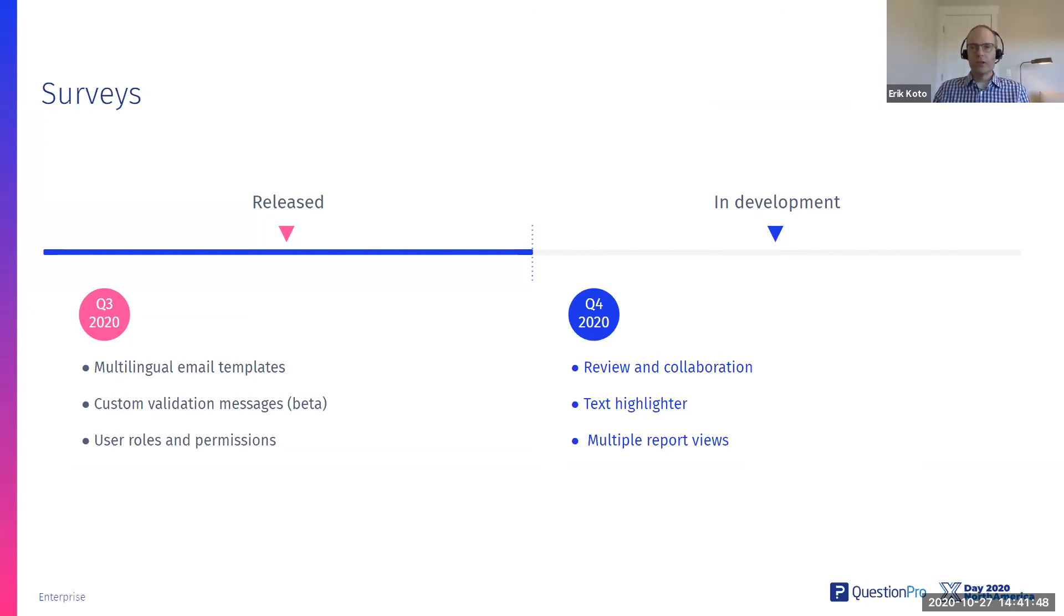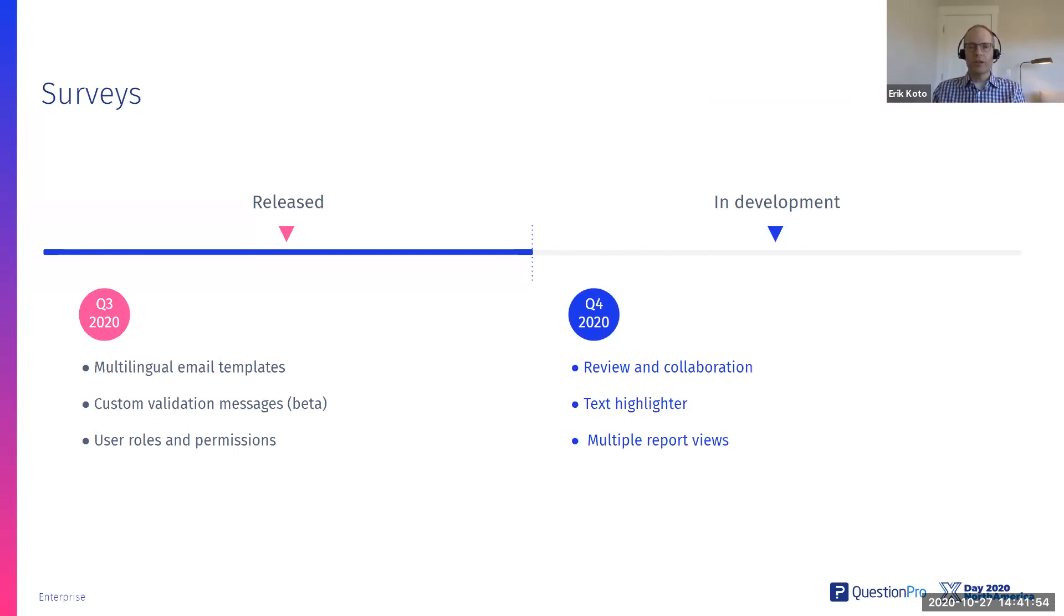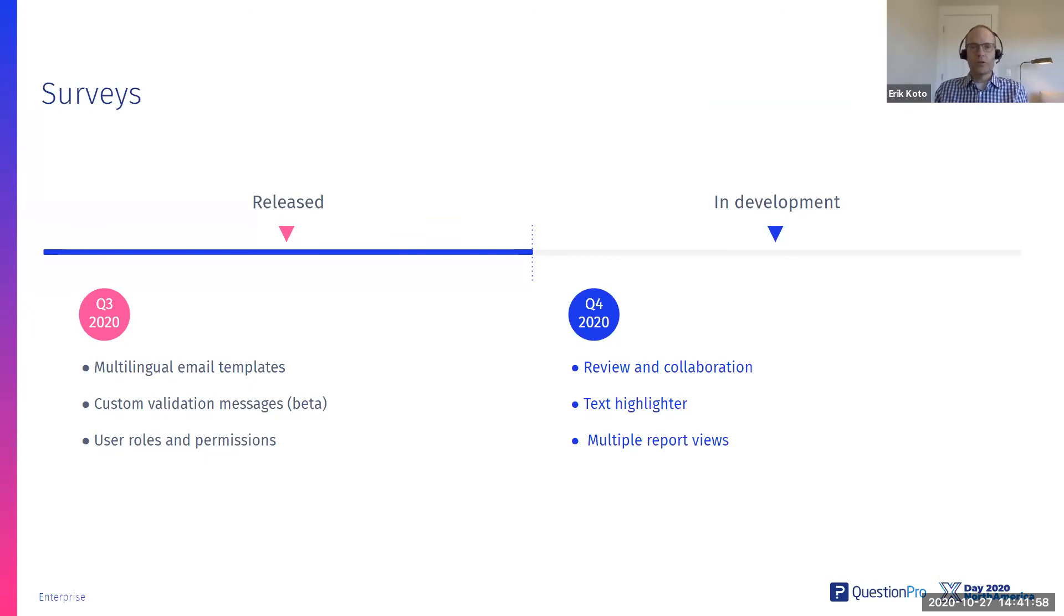We now allow you to save multiple versions of that report. So you can send one to your sales team and one to your manager. You might want to present different information in different ways to both those audiences. So that is also coming up in Q4.